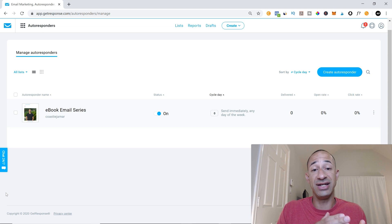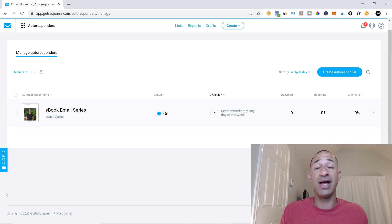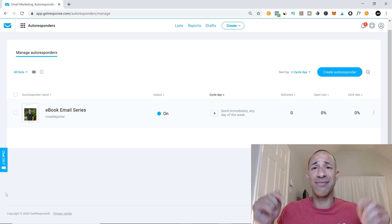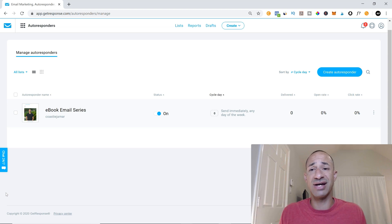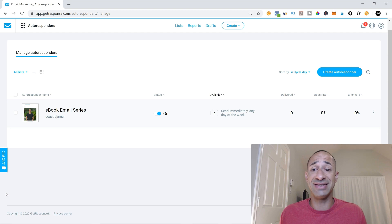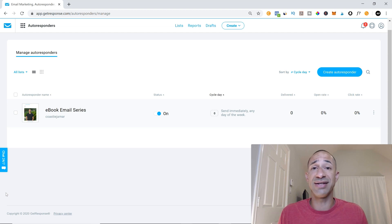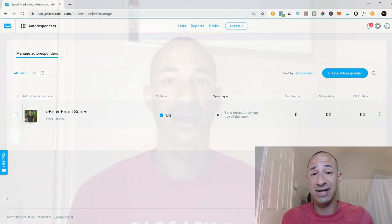So that is pretty much it. This is actually the newer GetResponse autoresponder setup. There is an older one. And let me know in the description down below, if you guys are still using the older one and you want to see a demo with the older layout. This is the brand new layout that GetResponse has now.